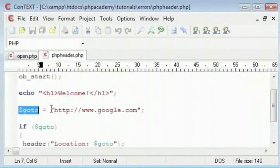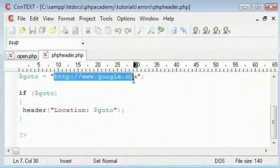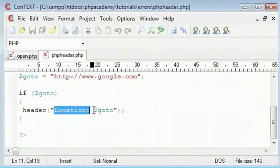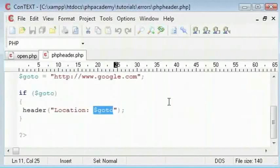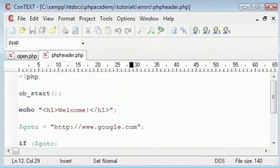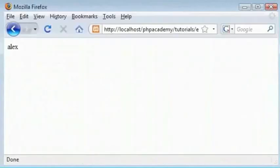If the goto exists which it currently does, we are going to redirect the page to url google.com. Right now this will return an error.